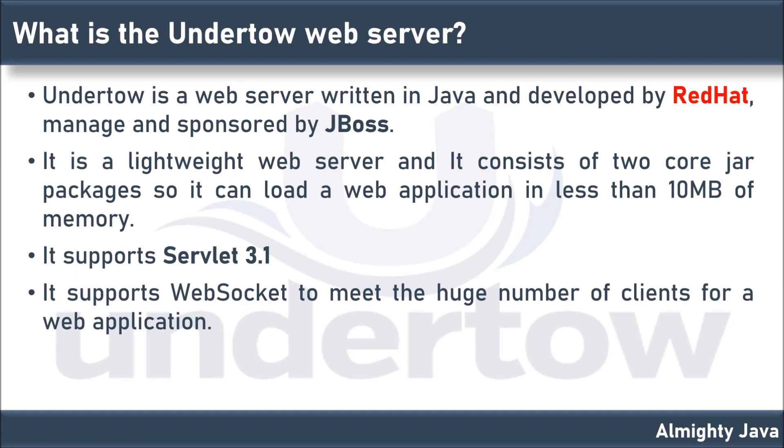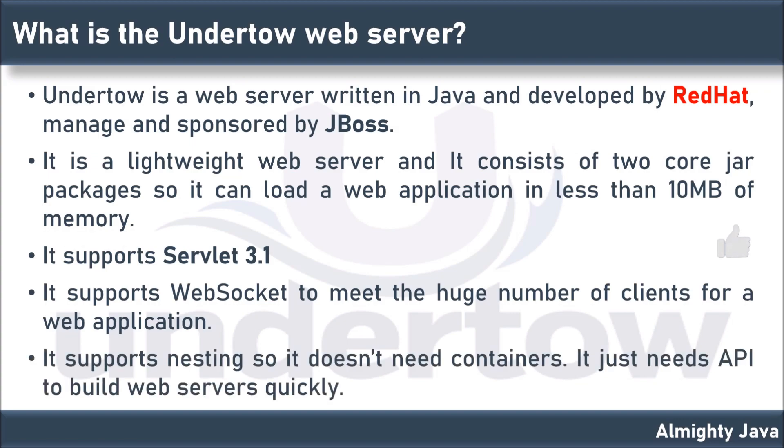The client establishes a WebSocket connection through a process known as the WebSocket handshake. This process starts with the client sending a regular HTTP request to the server. It supports nesting so it does not need containers. It just needs API to build web servers quickly.